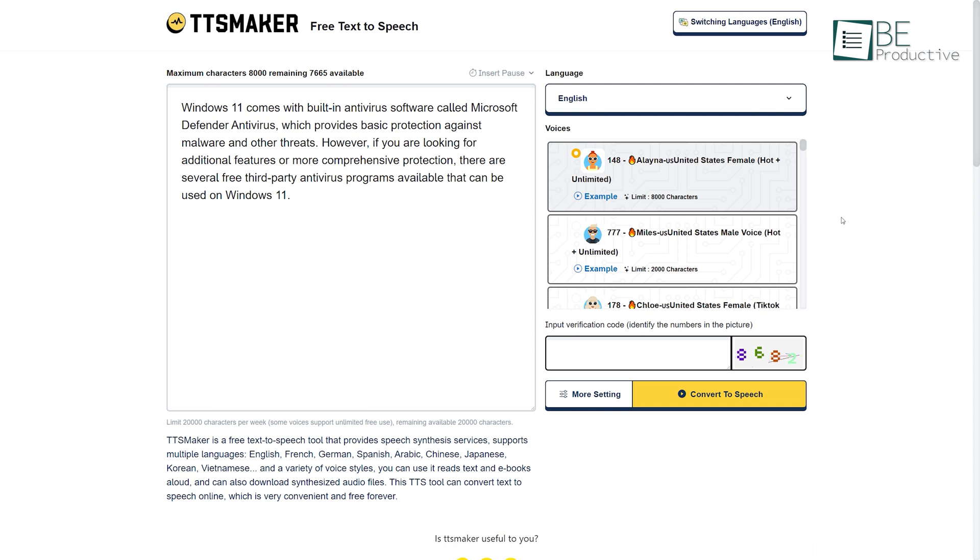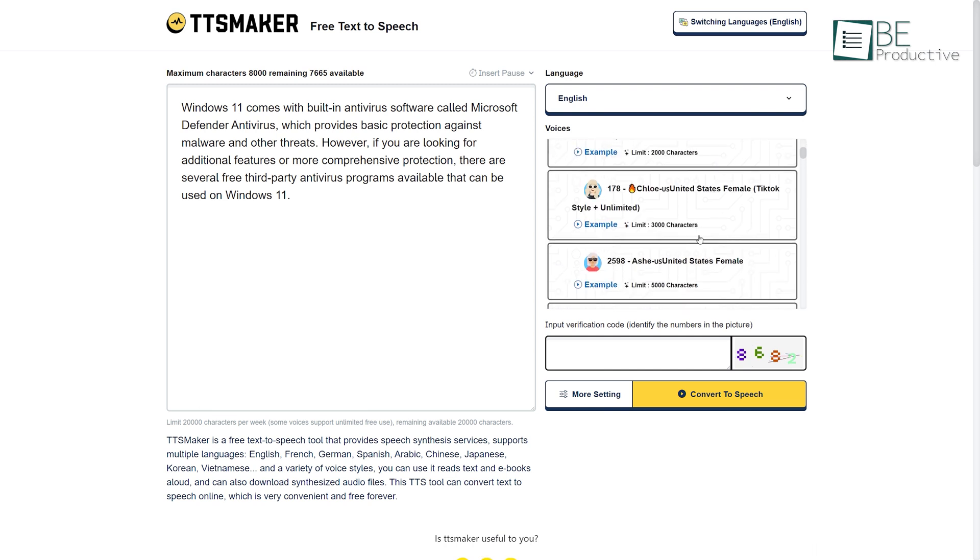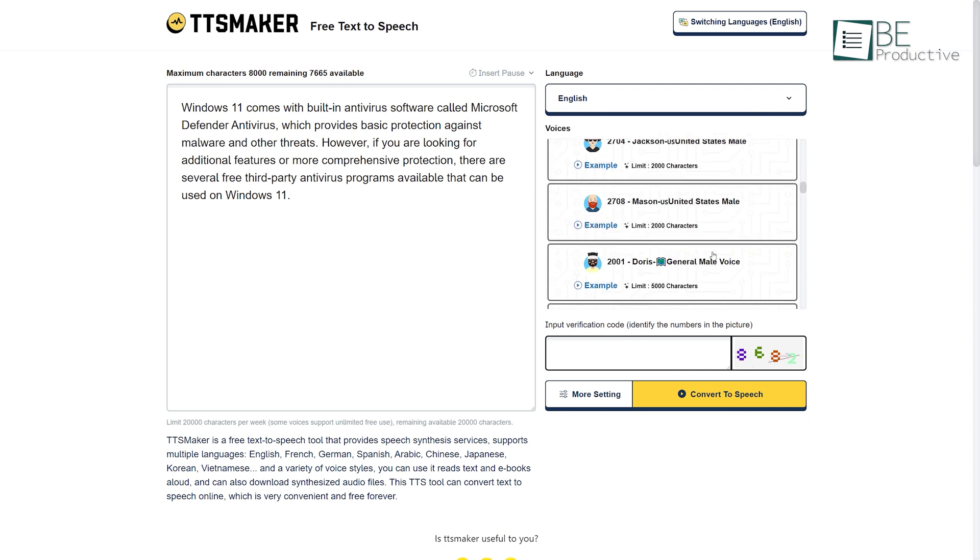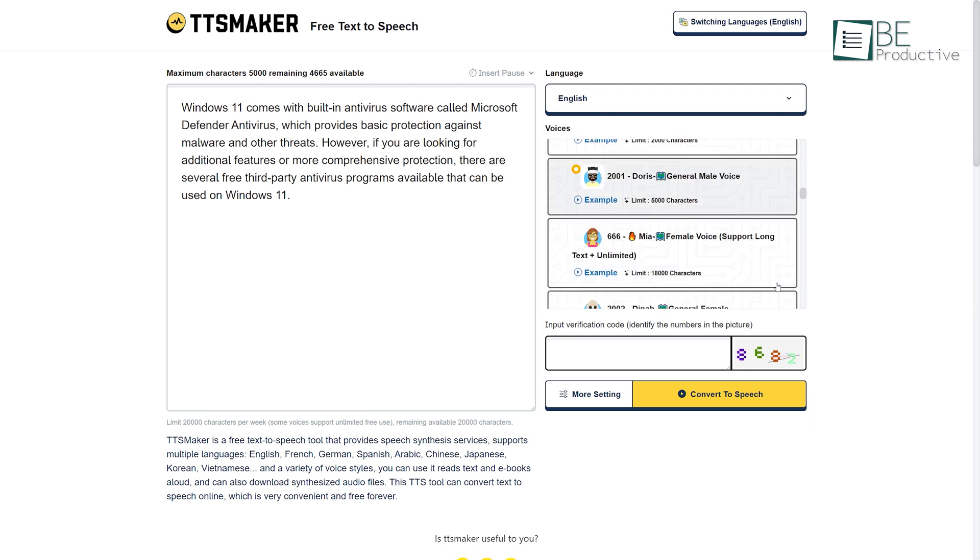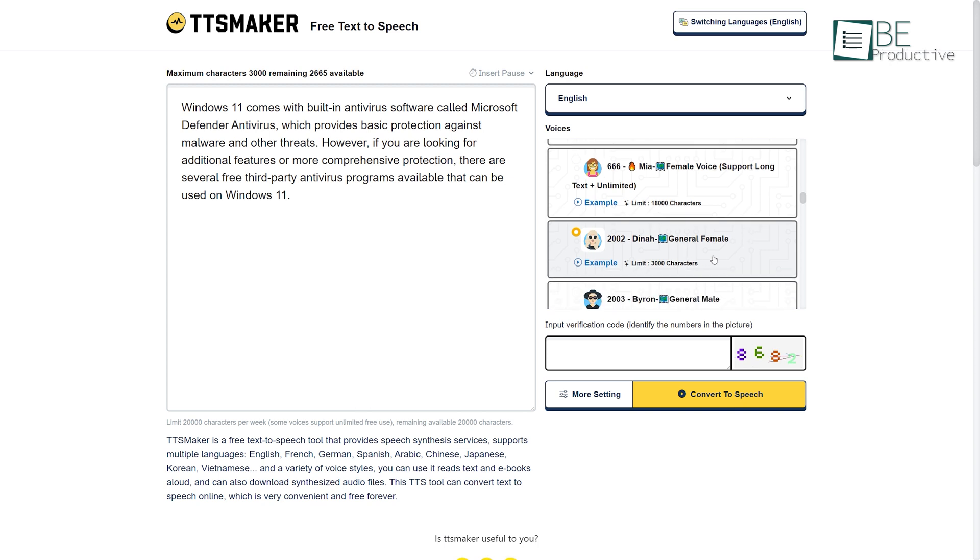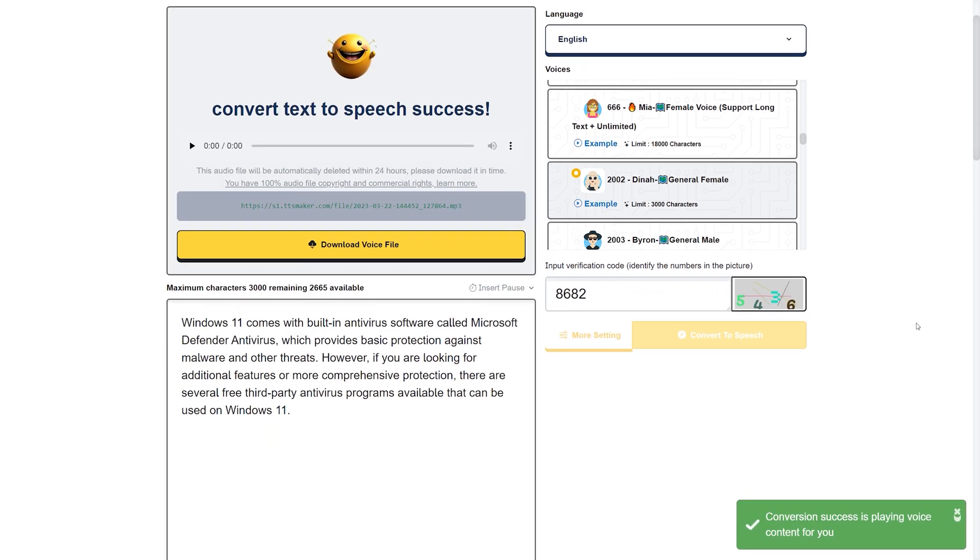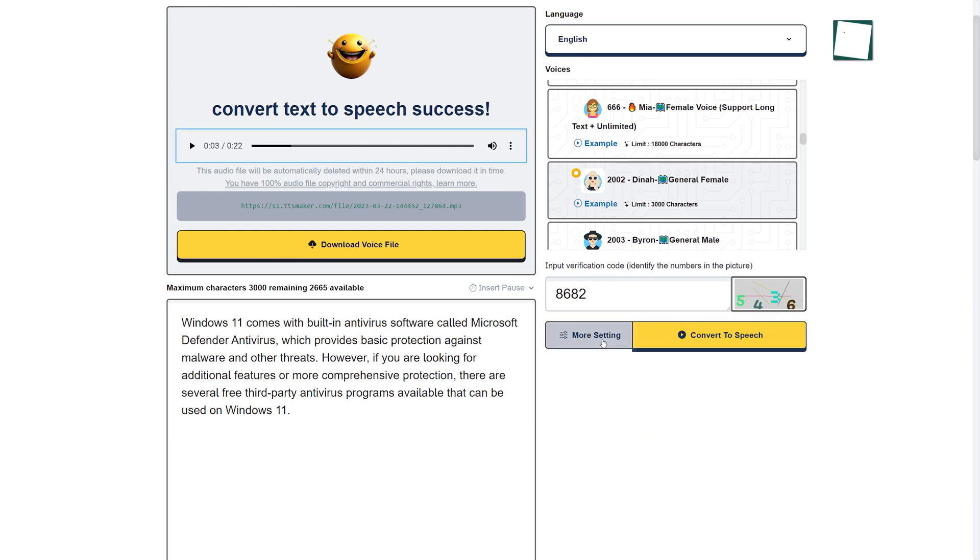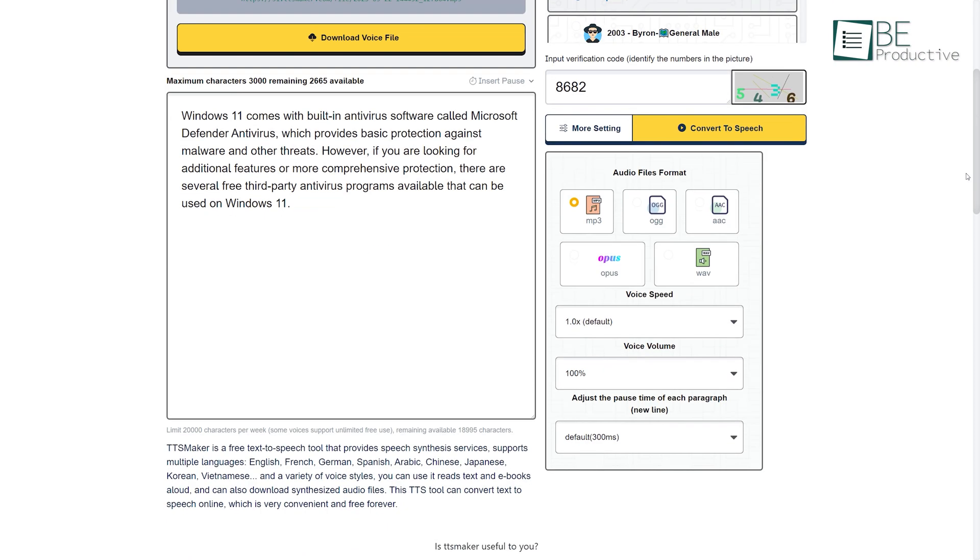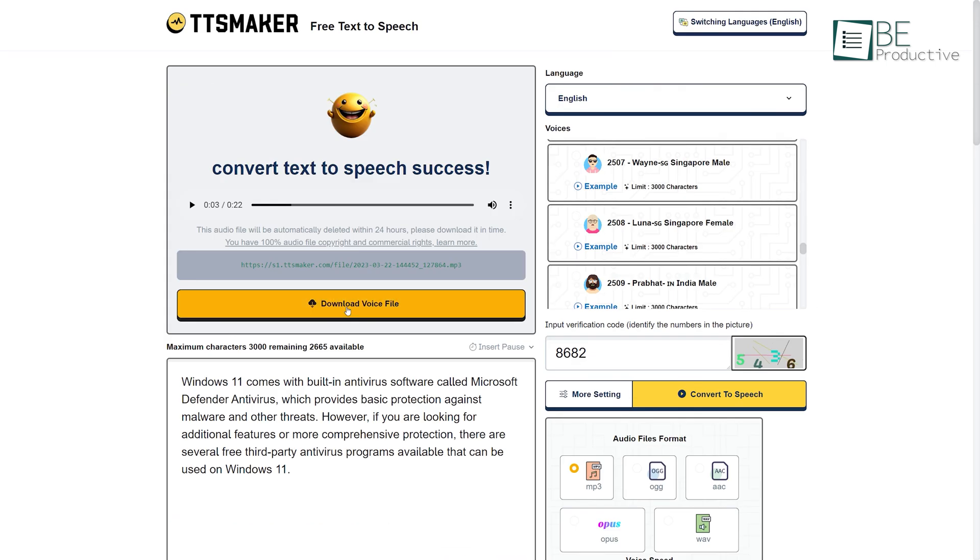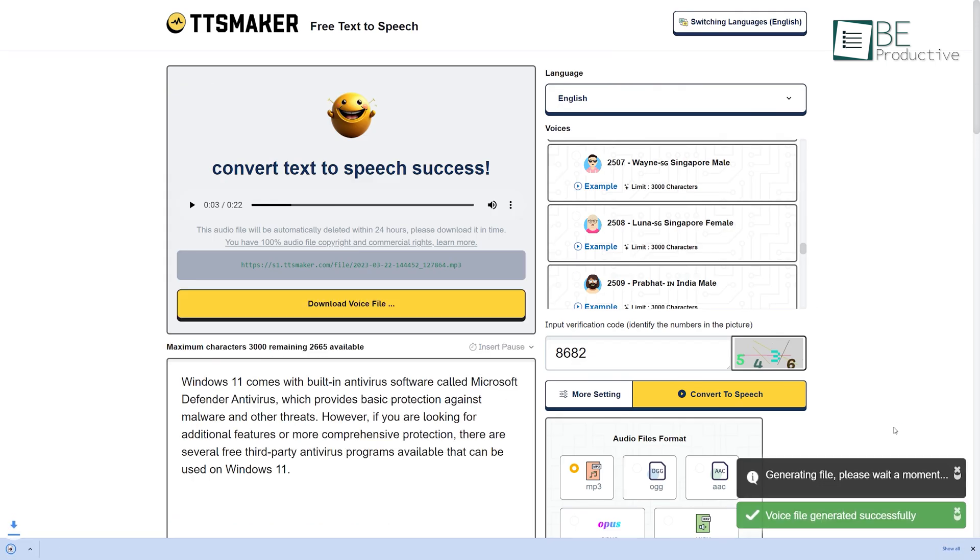It comes with over 200 AI voices and every language has its own set of voices that you can choose from. To generate the audio, you need to input the verification code and within seconds it will create an audio file of your text. Moreover, you can choose the format of the file and customize the voice speed and volume. This forever free website allows you to download your voice file.